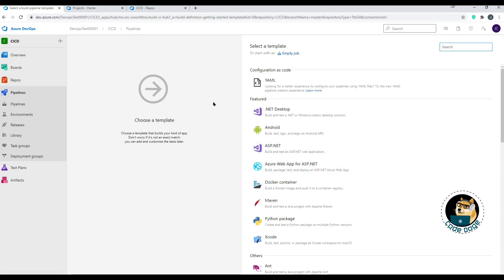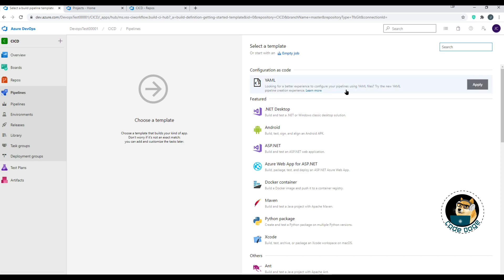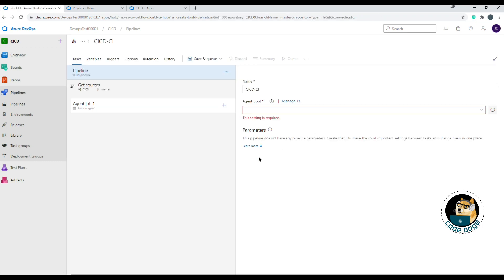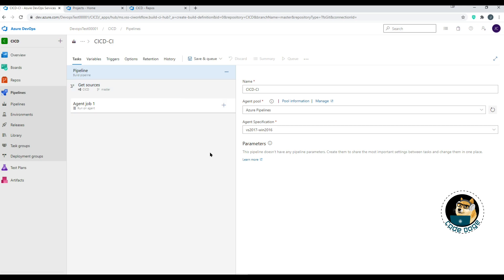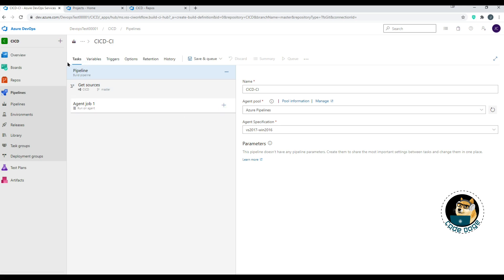After hitting Continue, the next step is picking tasks or build jobs for the build agent. They give you default templates, including a YAML option, but we're going to click on Empty Job so we can build something totally new. Now we have the first part of the build setup with a data source connected. Next we want to build out tasks, but first let's highlight a few menu options.